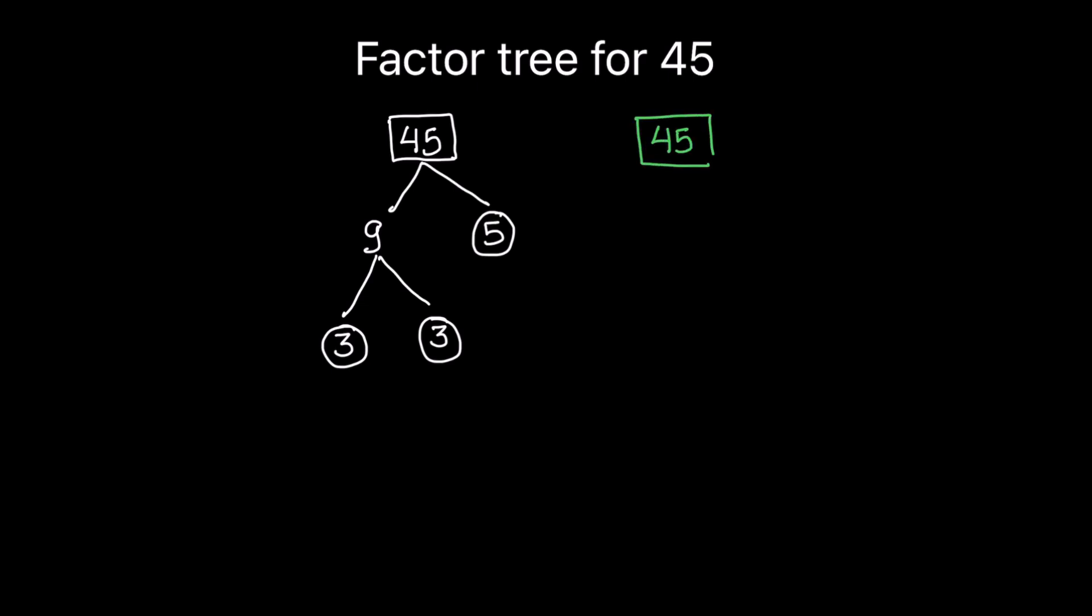And we can break this 45 into two other factors as 15 times 3 is 45. Now 3 cannot be further broken into other numbers. So it's a prime number. We are going to circle 3.